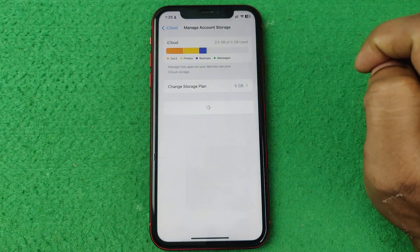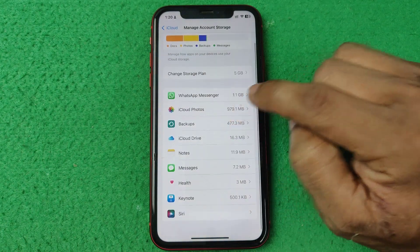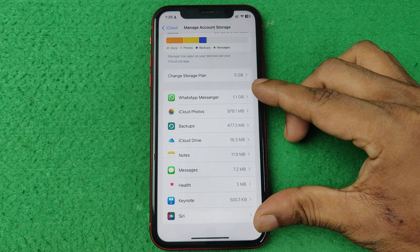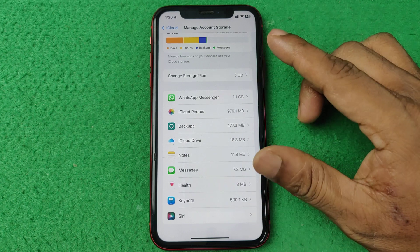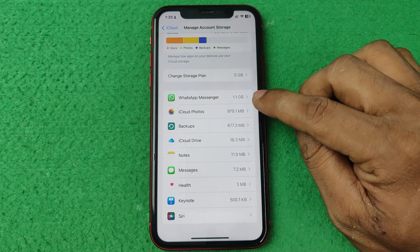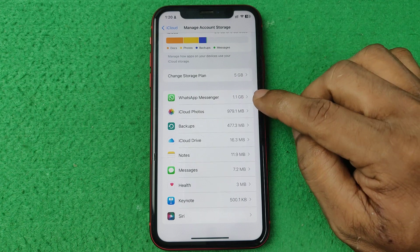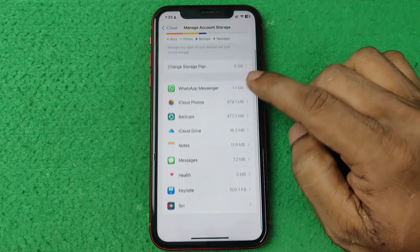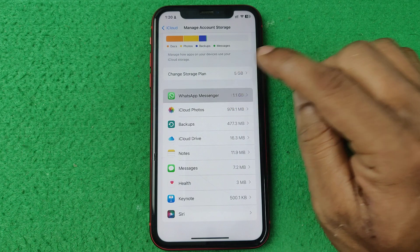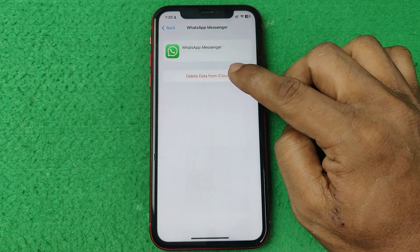As you can see, here is Manage Account, showing how much storage you are using. Tap on Manage Account and you can see all the apps using your iCloud data and how much data is backed up with iCloud.